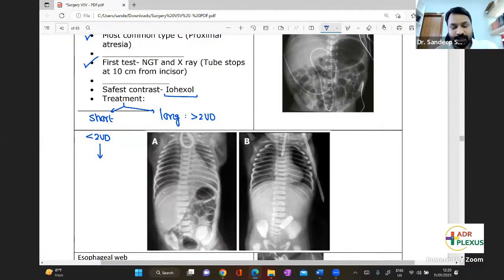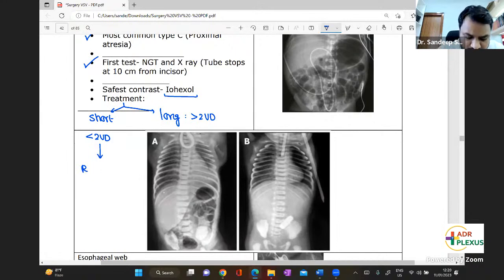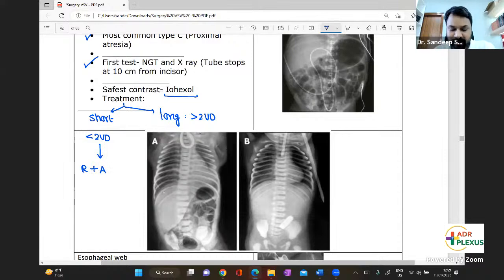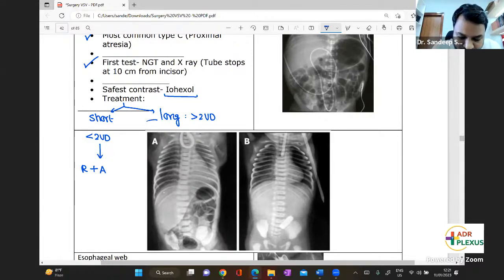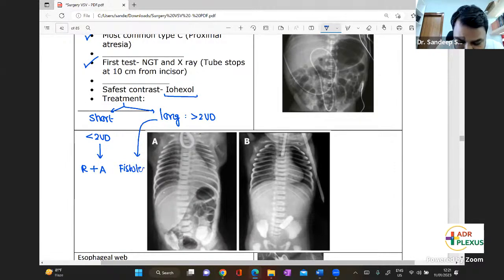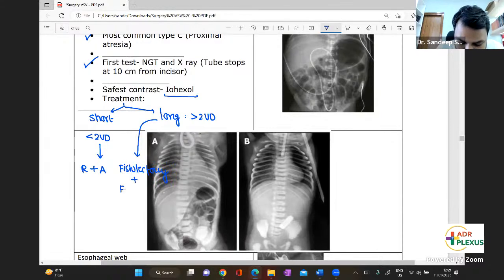If it is a short-distance atresia, you perform resection and anastomosis — that is primary anastomosis. For long-distance atresia, you do a fistulectomy with feeding jejunostomy.